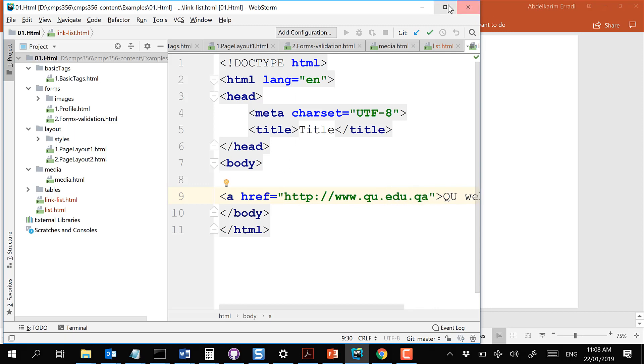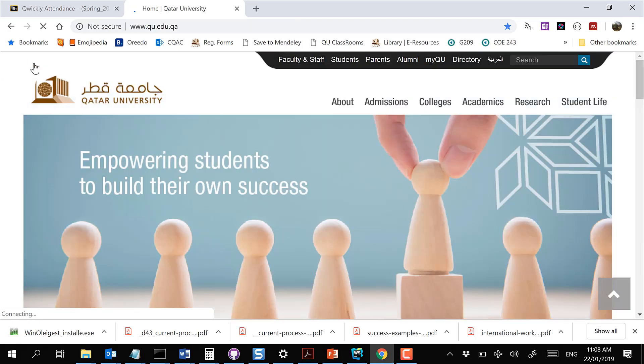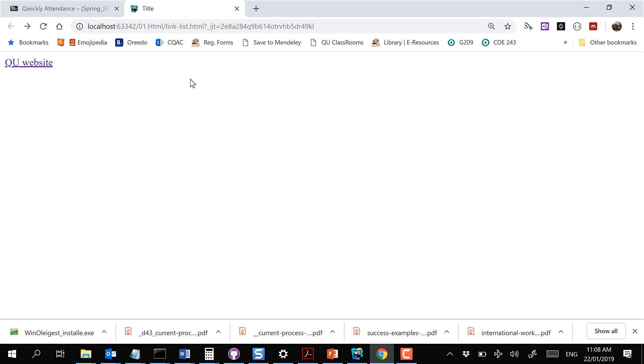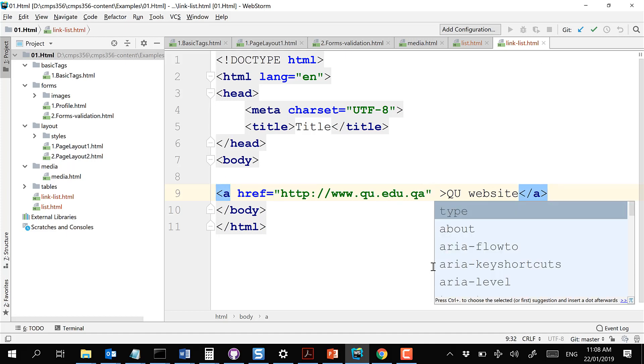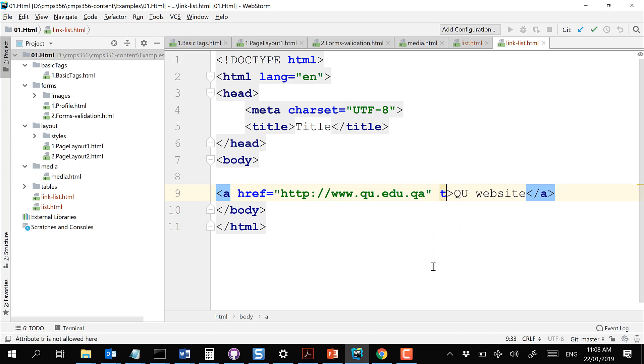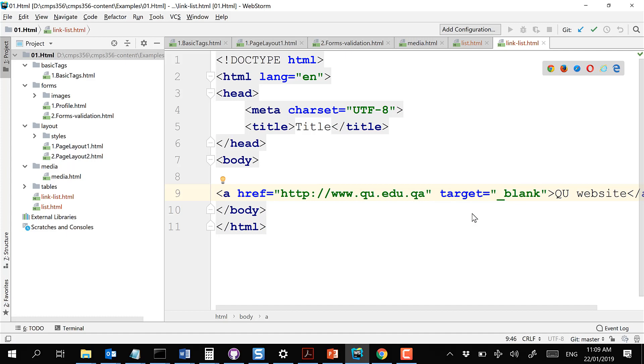Let's try an absolute position - qu.edu.qa. Here is the link, and you can see it's pointing to that URL. When I click, I visit that link. But when I visit it, it takes over my page. For an internal link within your application that's okay, but this is an external link - I don't want it to take over my page. Ideally it should open in a separate tab. We do this using the target attribute.